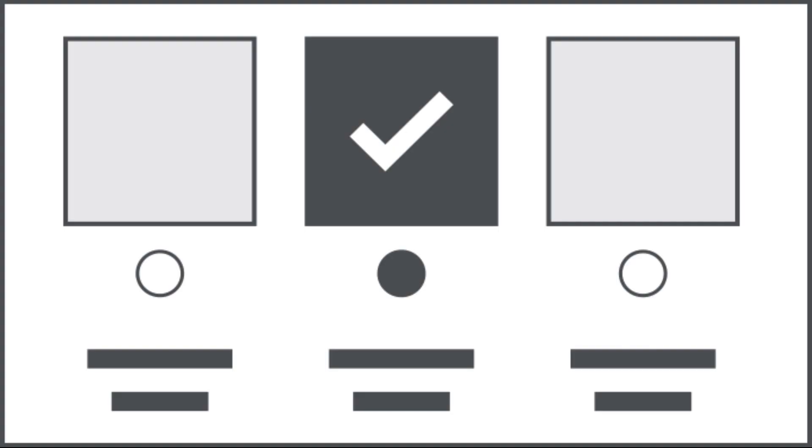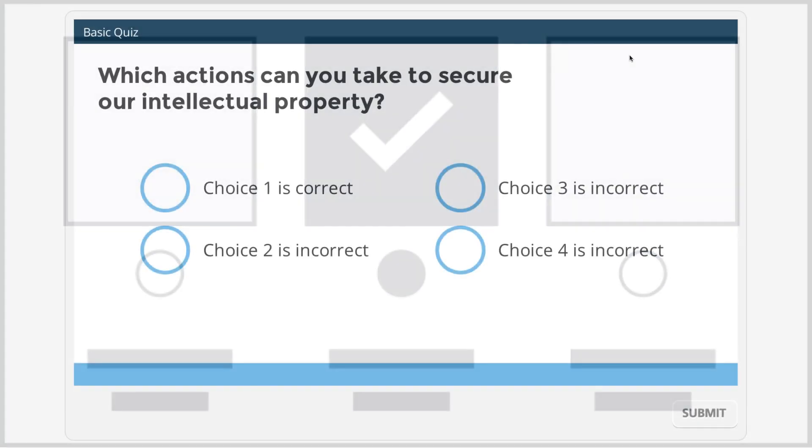The fourth most common interaction would be a pick one type interaction. Storyline's pick one is just a multiple choice question, but instead of having to use only text as your answer choices, you can use objects, pictures, characters, shapes, buttons, pretty much anything.